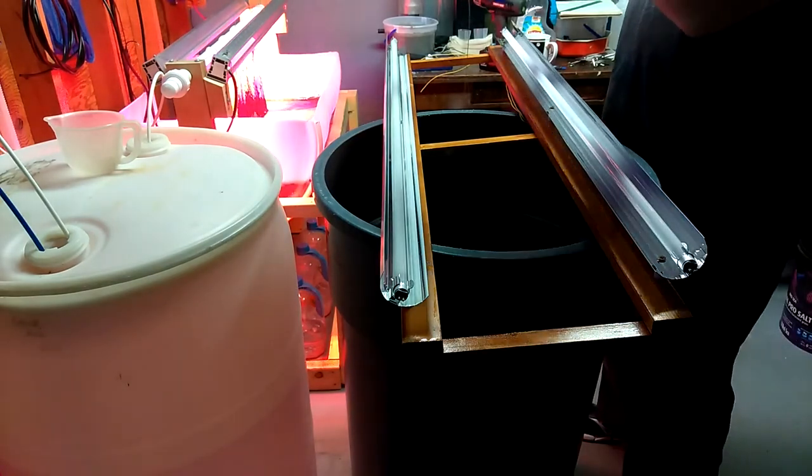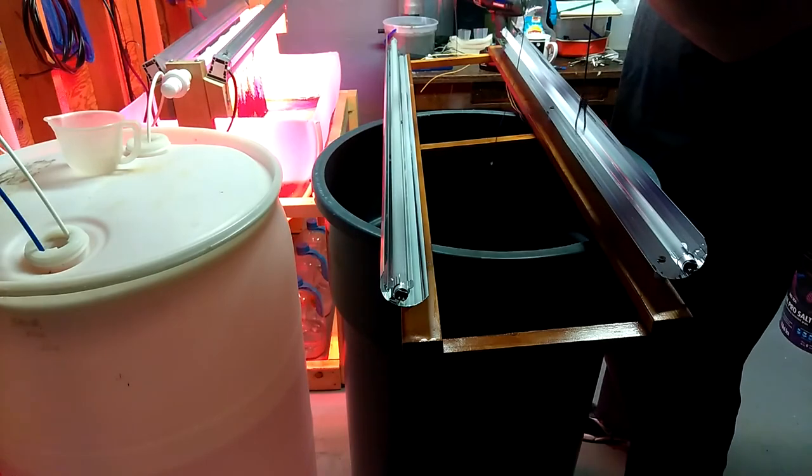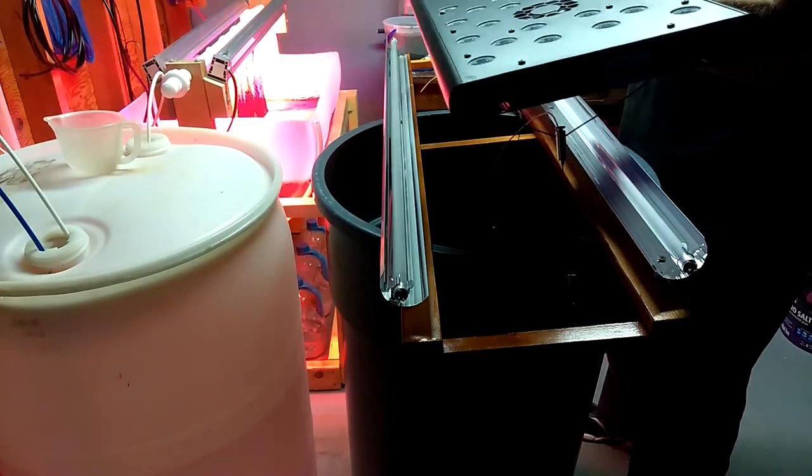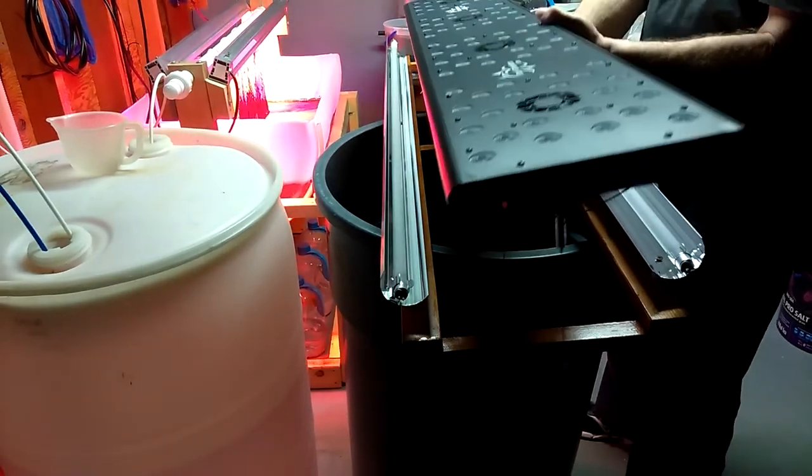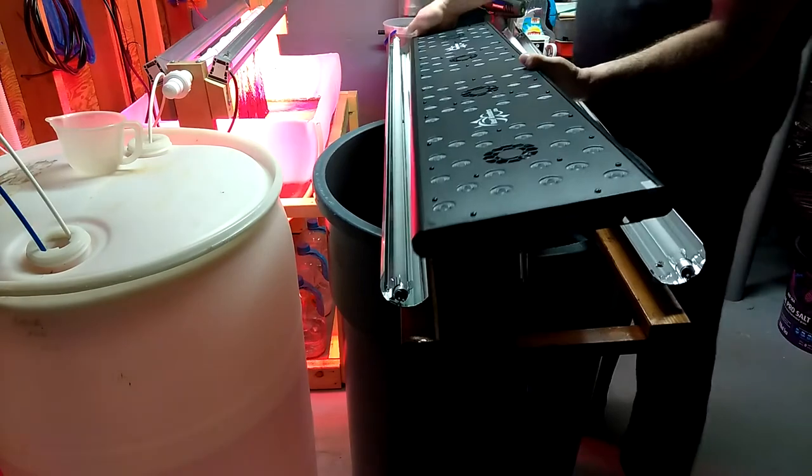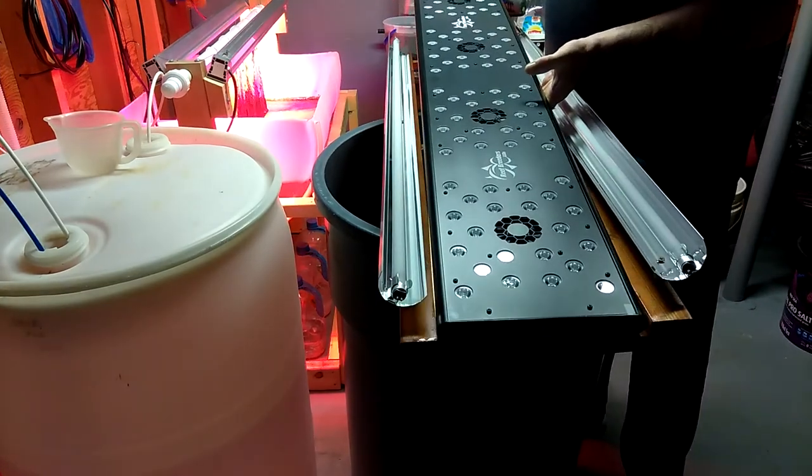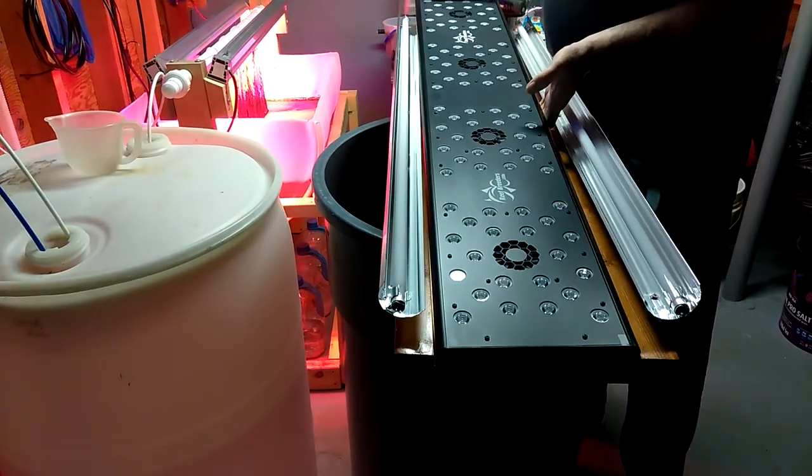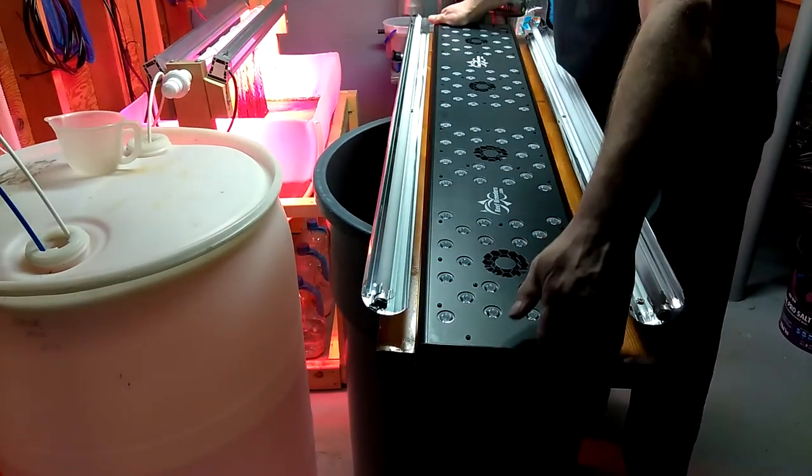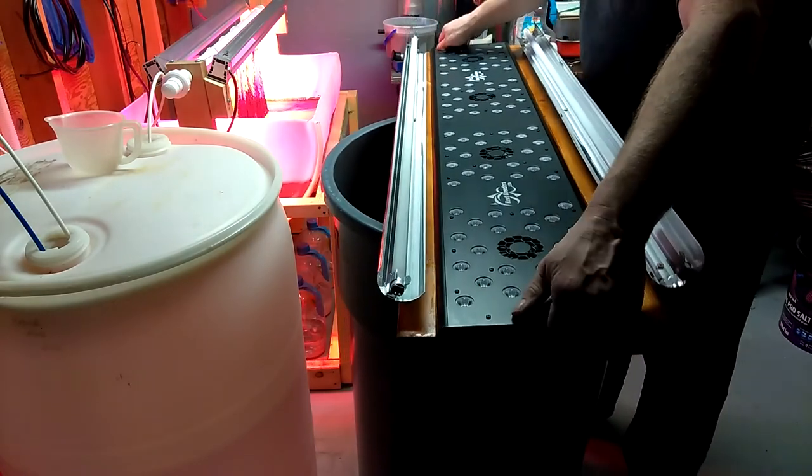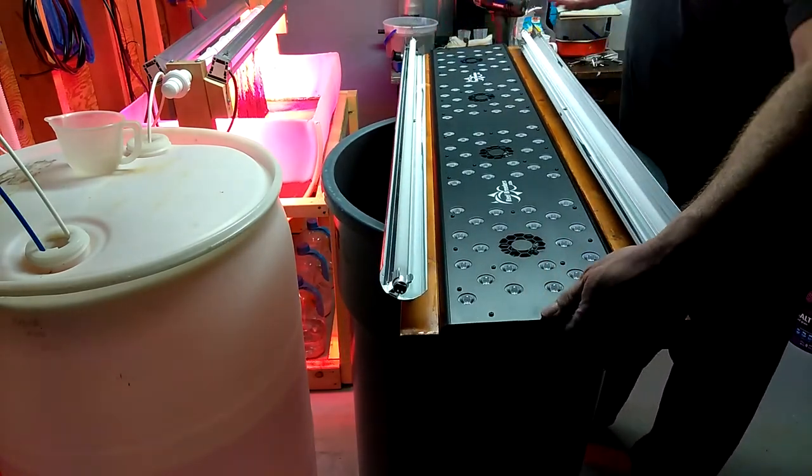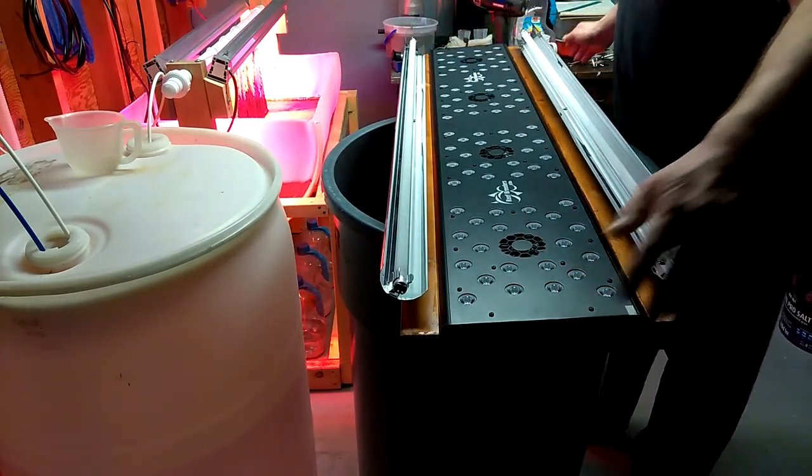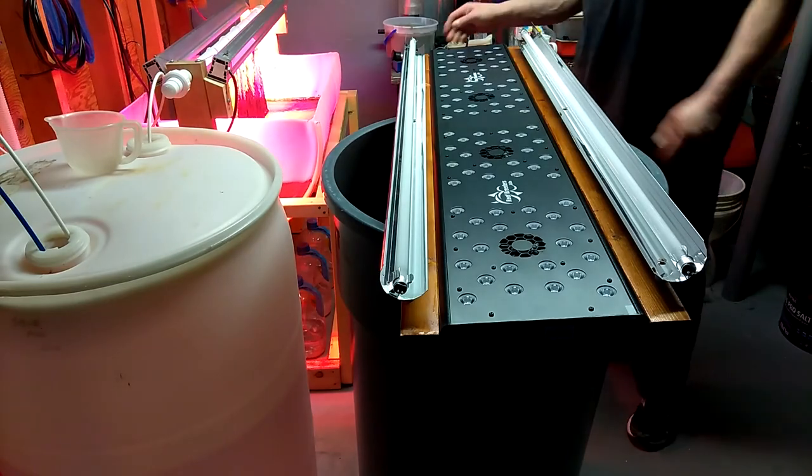They're not cheap, guys. You don't want to drop something like this. So I don't. And it just lays right in there. And that's how the frame is going to just lay right on top of the LED fixture.